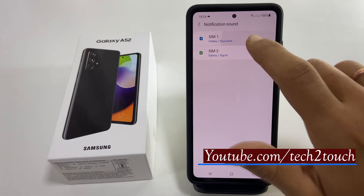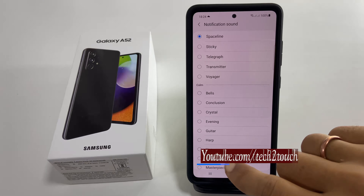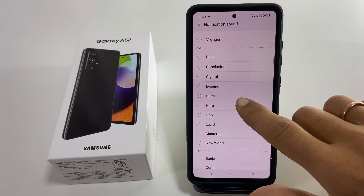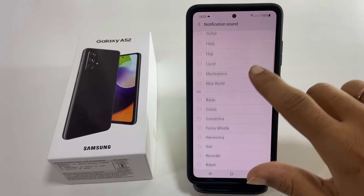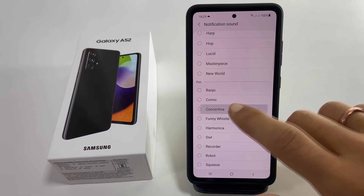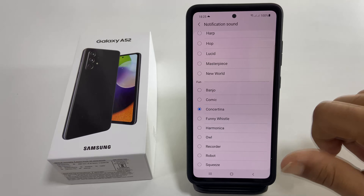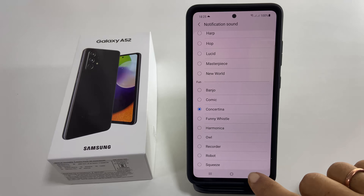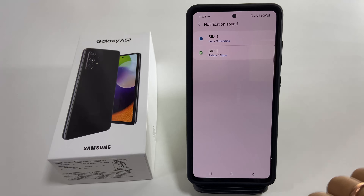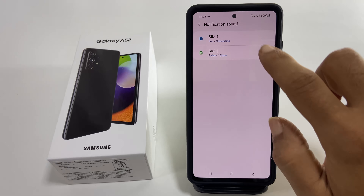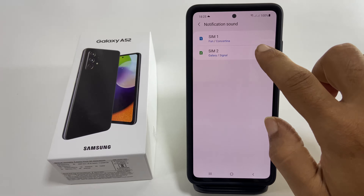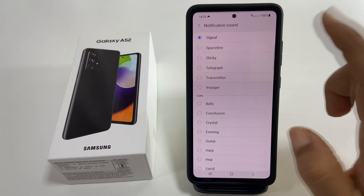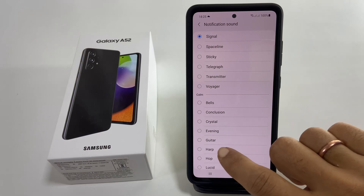You will find preloaded ringtones to choose from. Select the one you want. Similarly, you can set a notification sound for another SIM card.